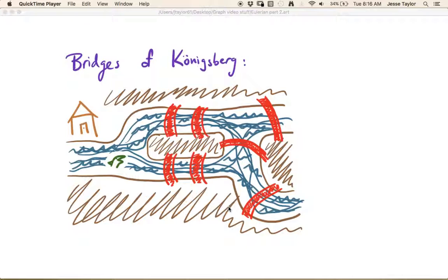The question is: could you take a walk throughout Königsberg and cross every bridge exactly one time? As the story goes, residents of Königsberg would debate this over coffee. They wanted an answer once and for all — is it possible to walk throughout the city and cross every bridge exactly once? You may want to pause the video and try to construct such a route.